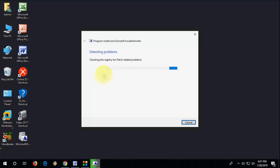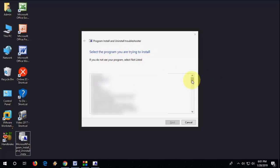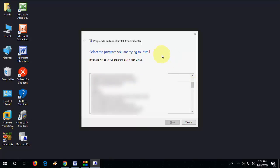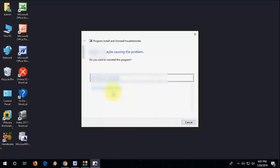It will detect issues and show all your software in a list. For example, if you are installing Chrome fresh copy and Chrome is not installing, you can remove the older version. Select your program that you want to install or uninstall, like this, and click Next.